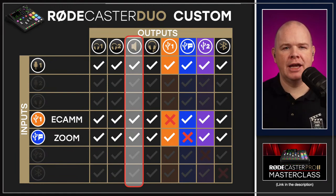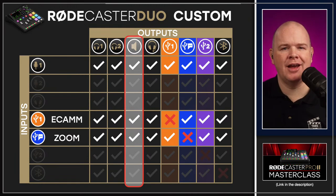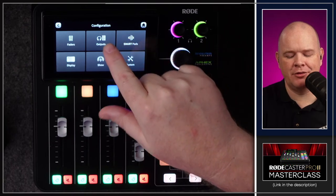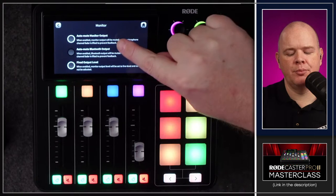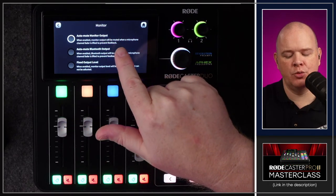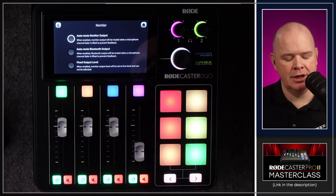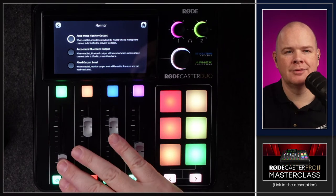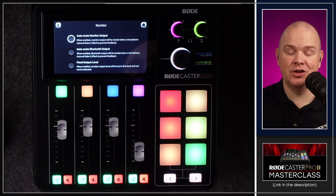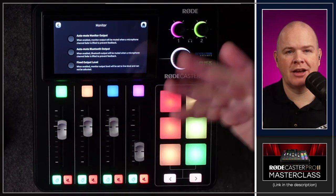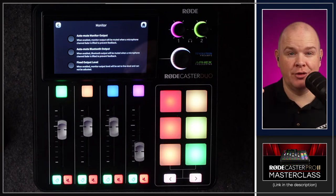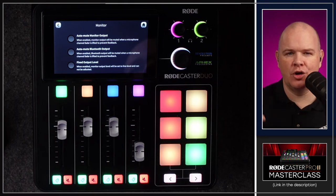To turn off the auto-mute feature: on the RODECaster go to outputs, then monitor. The default is 'auto mute monitor output' — when enabled, monitor output will be muted when a microphone channel fader is lifted to prevent feedback. As soon as you have a live mic, it shuts off the speakers. You want to disable that. But then that opens up the potential issue highlighted — your mic audio and all audio will be going through the speakers and feeding back into the microphone.